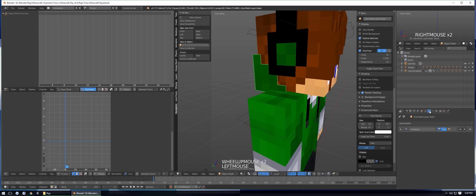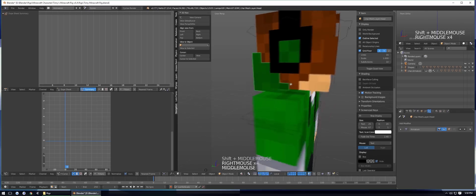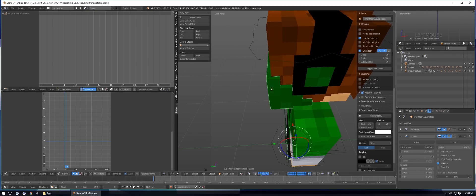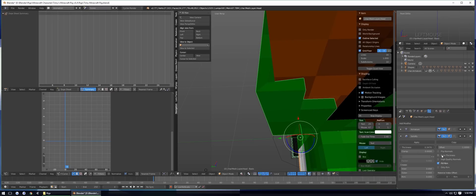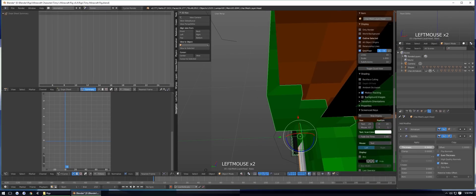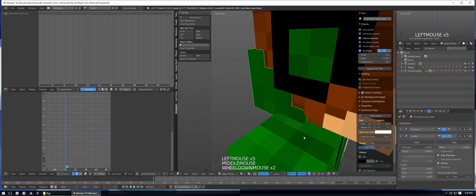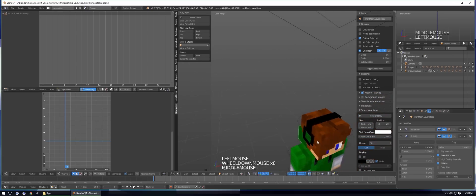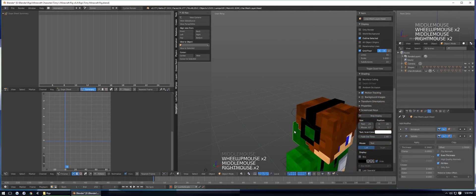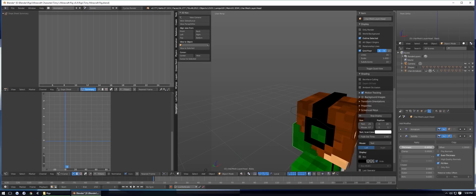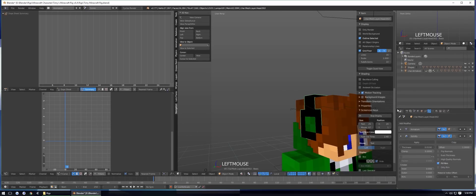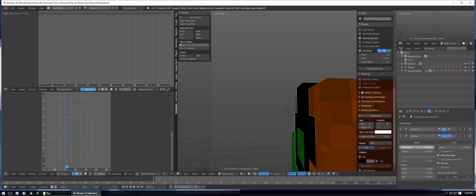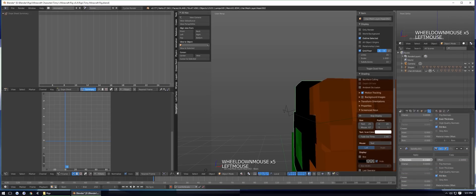Now go to Modifiers, select whichever part you want to do first, and add a Solidify modifier, then increase the thickness. If it looks a little weird, enable Even Thickness and it will look better. Note that Even Thickness can glitch on the arms. You can extrude outward or inward by adjusting the value — I'll add a second Solidify modifier to push it outward a bit.